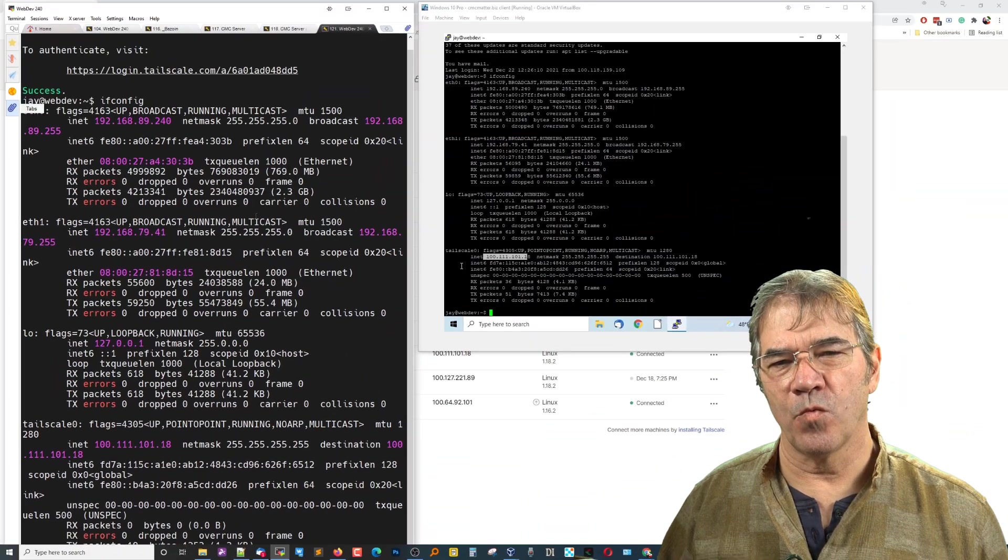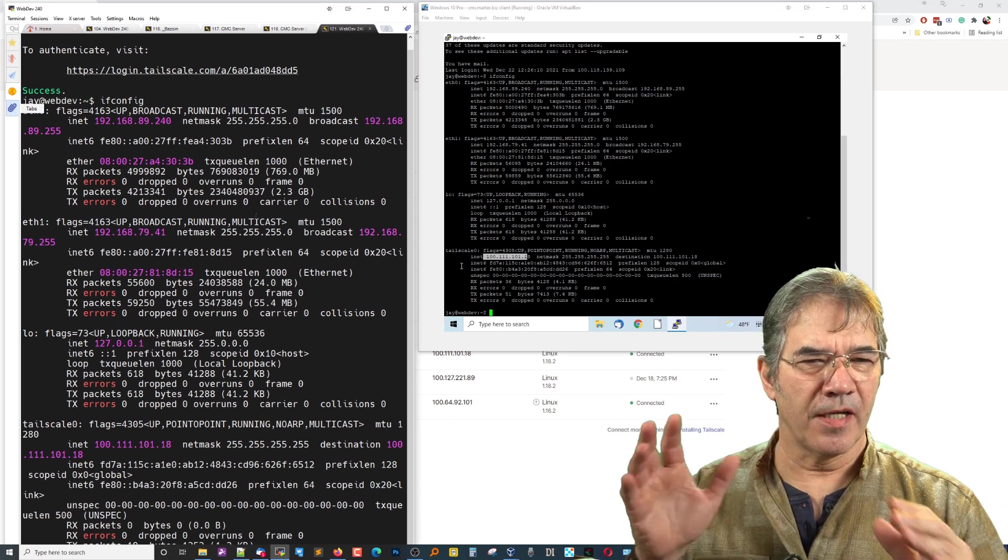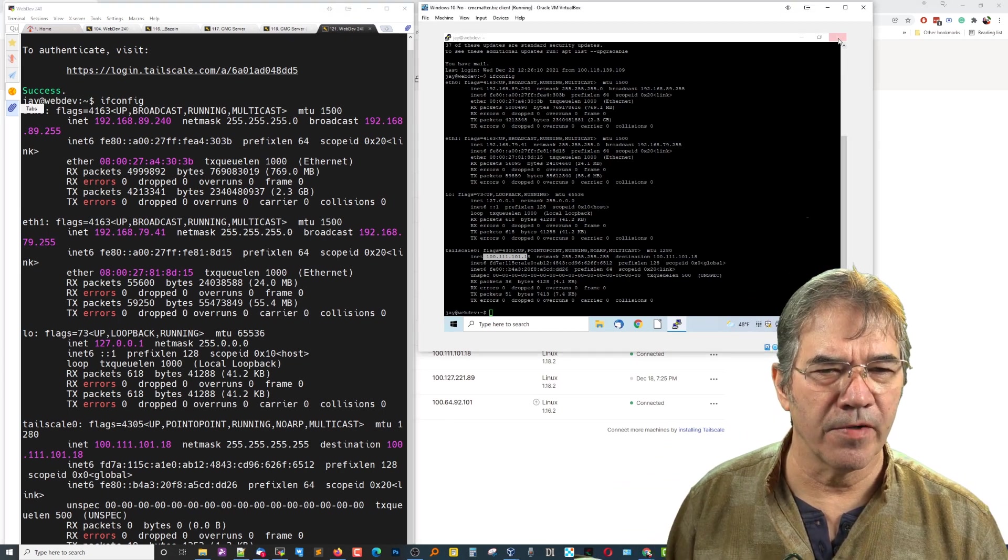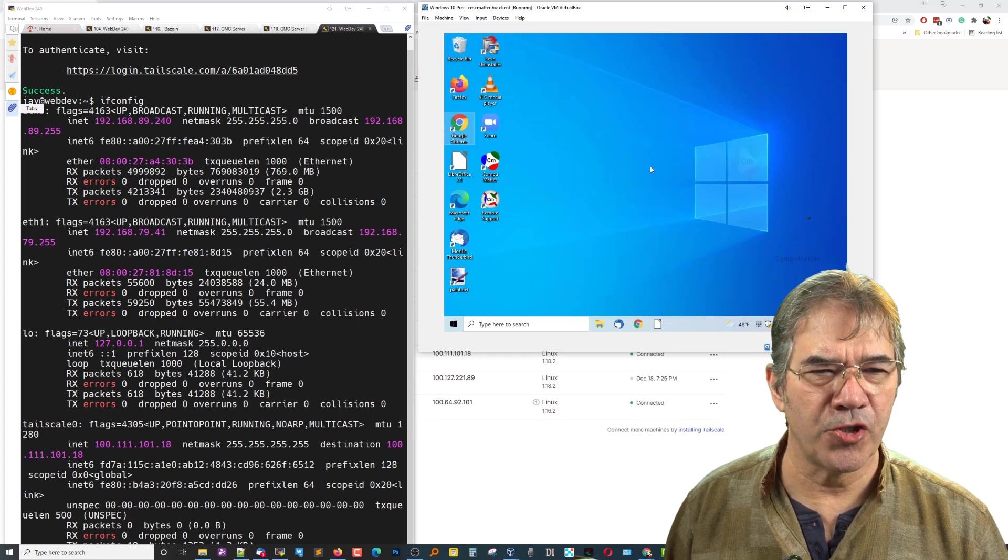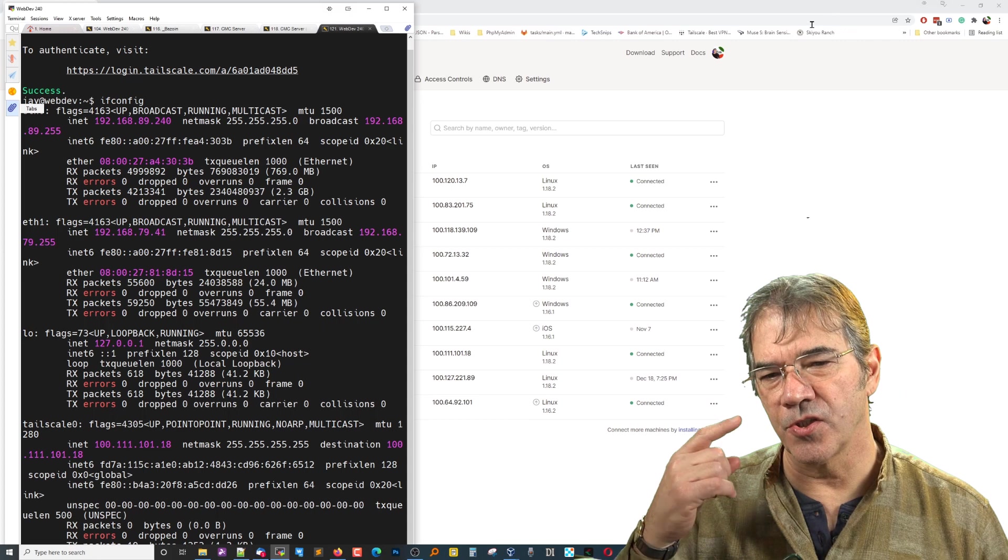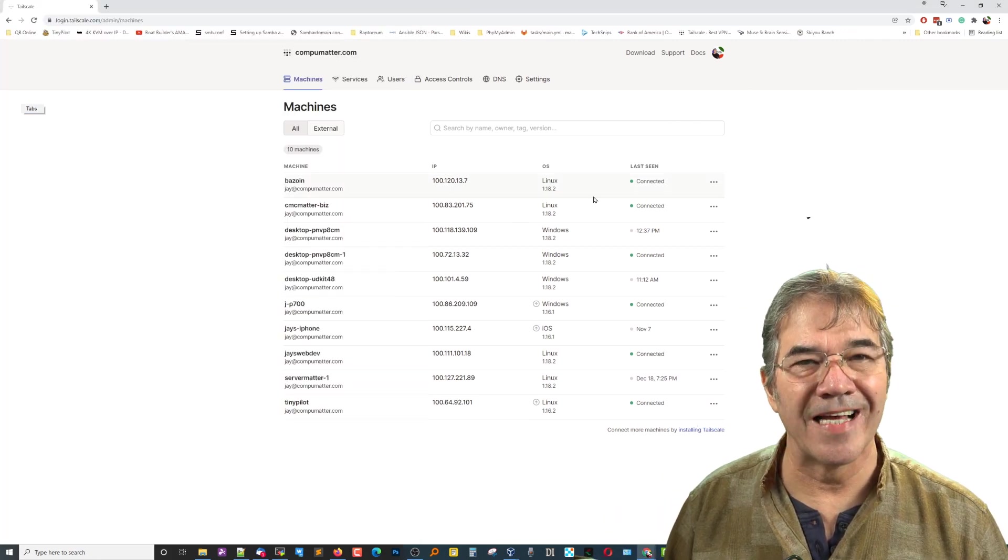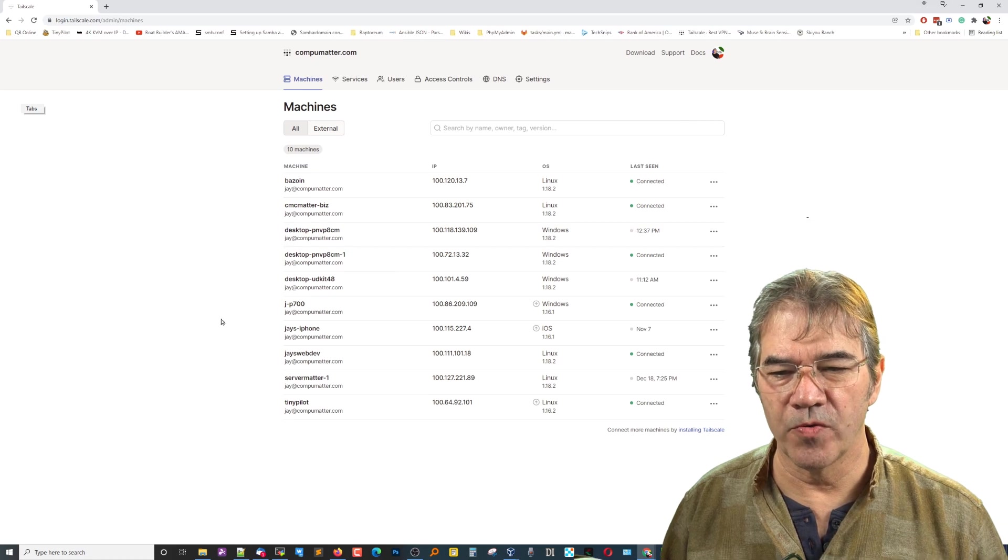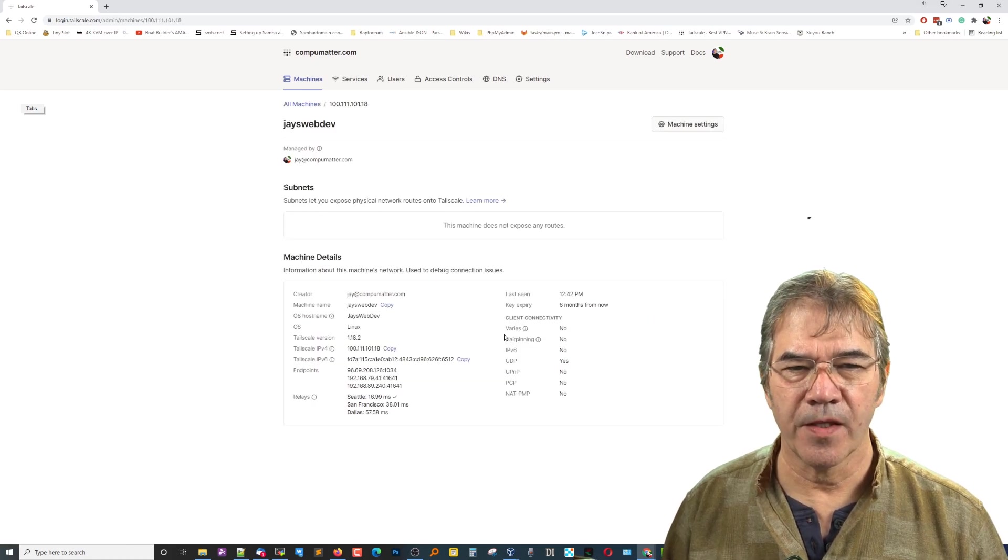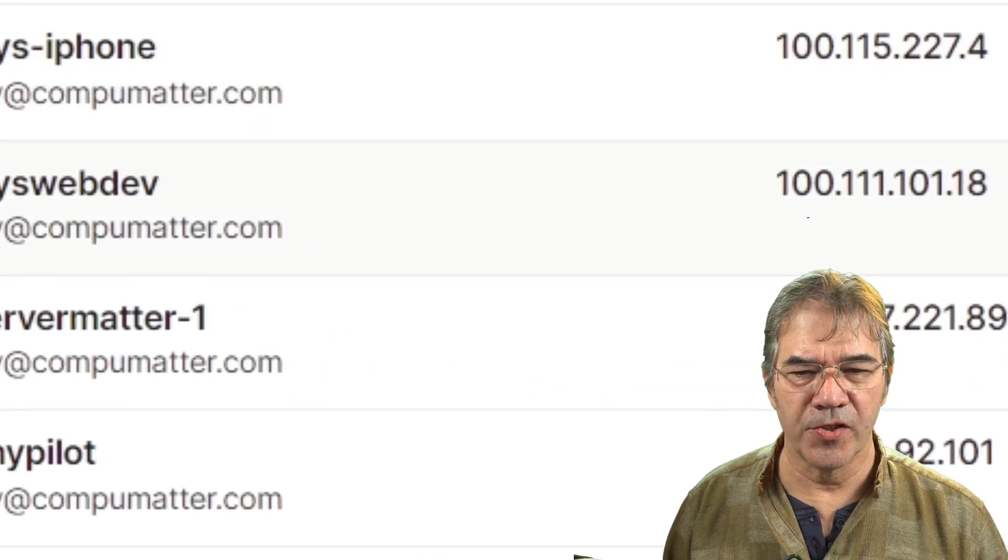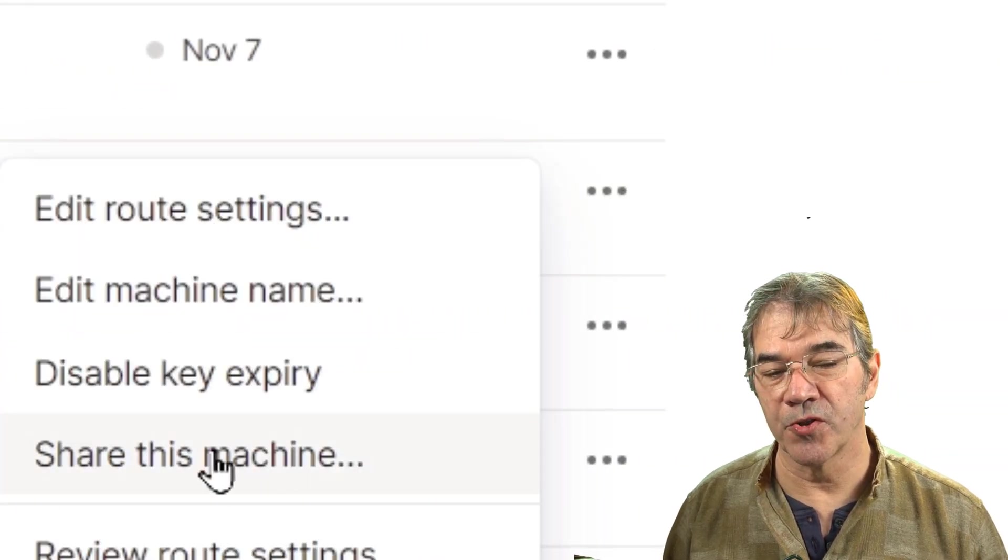Now, when you already have an account, it logs in, everything works fine. The only other consideration that you need to make here is you need to share. If you want another developer to access your machine, you need to authorize that to happen. And the way that you'll do that is this JaysWebDev, for instance, I can click on these three dots and choose Share This Machine.